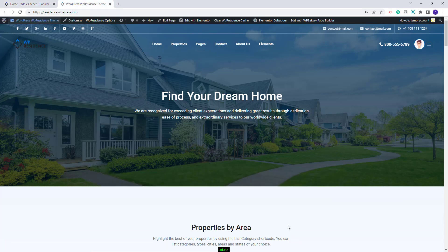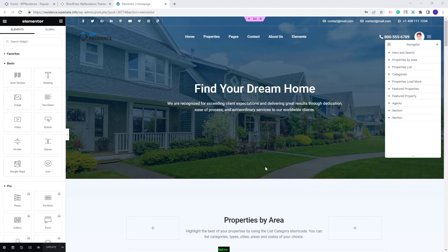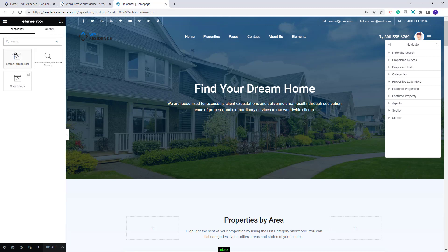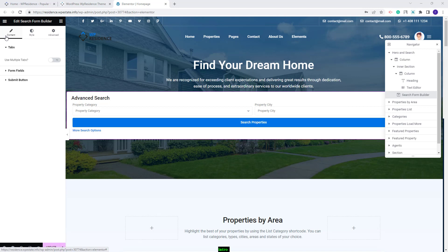This page was created with Elementor and the first step is to click Edit with Elementor. I will add the Search Form Builder widget in the Hero section that was also created with Elementor. I will look for the widget, select it, and with drag and drop I will add it in the page. Now I will start setting the search form, beginning with the Content section.